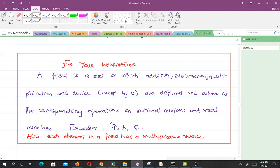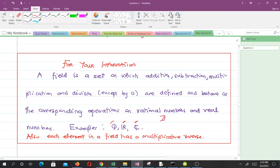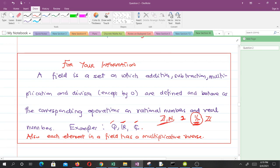Examples of fields: we have the sets of rational numbers, real numbers, and complex numbers. One thing you should notice is that in a field, each element has a multiplicative inverse. As a result, the set of integers is not a field, because when you take 2, the multiplicative inverse of 2 is 1/2, and 1/2 is not an integer. So the set of integers, natural numbers, and whole numbers are all not fields. But the set of rational numbers, real numbers, and complex numbers are fields.